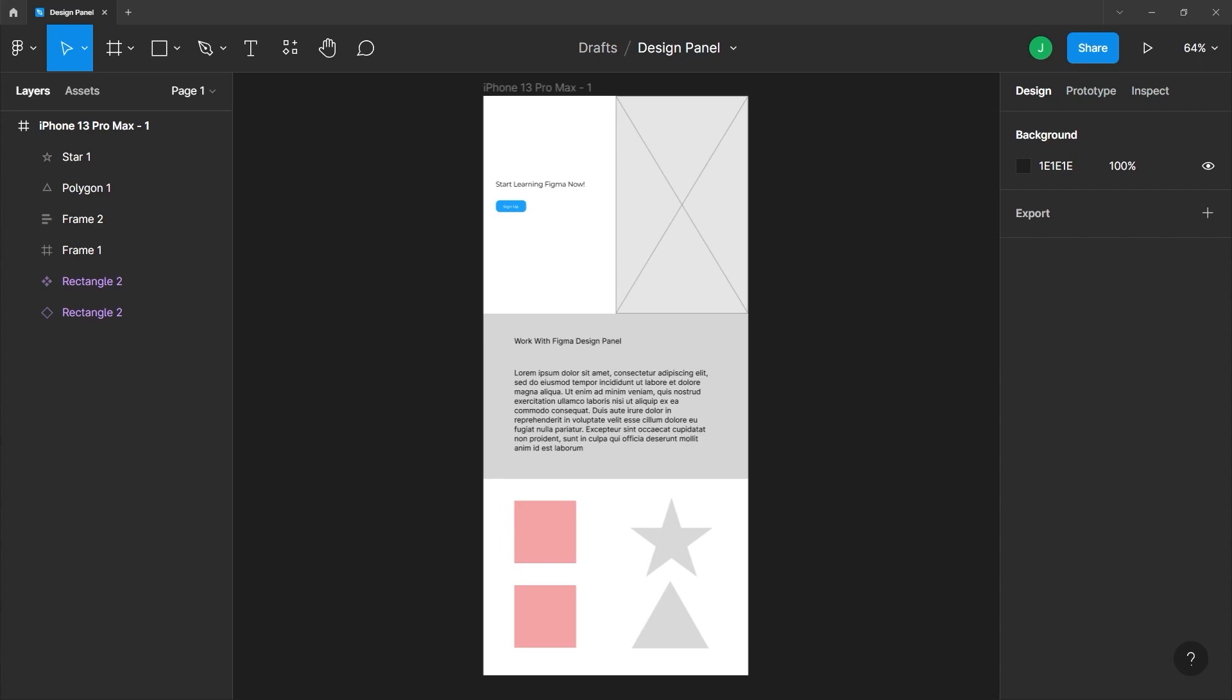I'm working with a document called designpanel.fig, which is available on your tutorial assets folder. So on the right side, we have our design panel. And when you have nothing selected in the design panel, you will be able to view any styles that are local to the file.